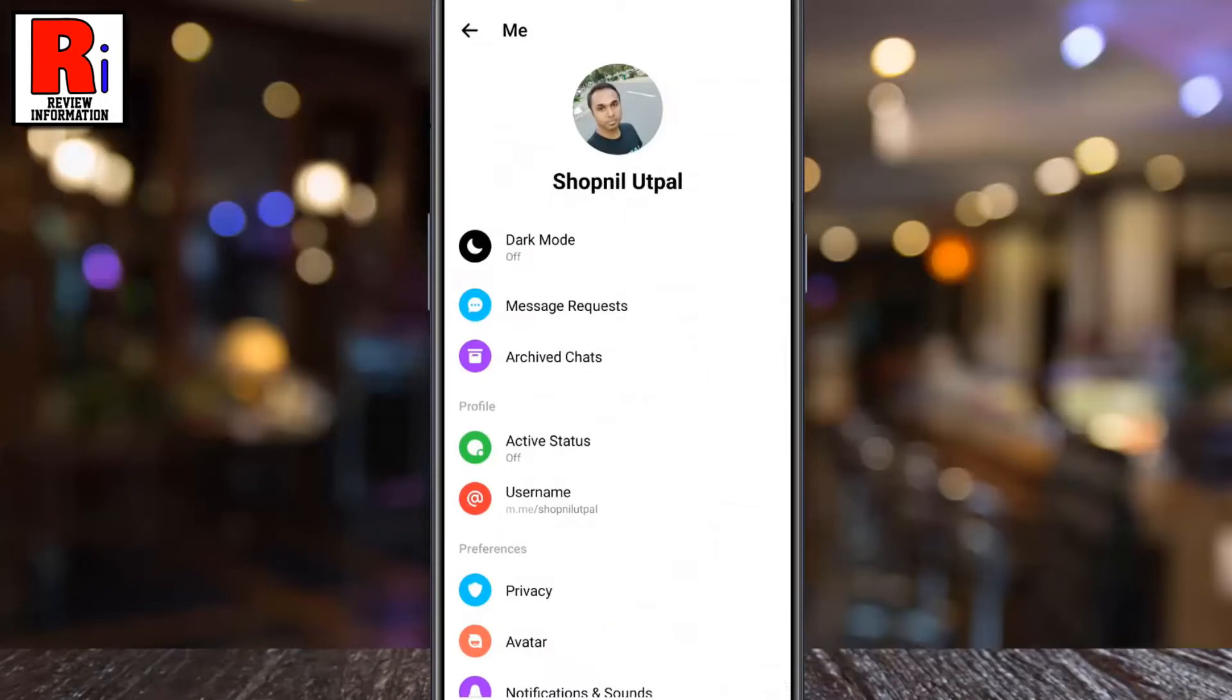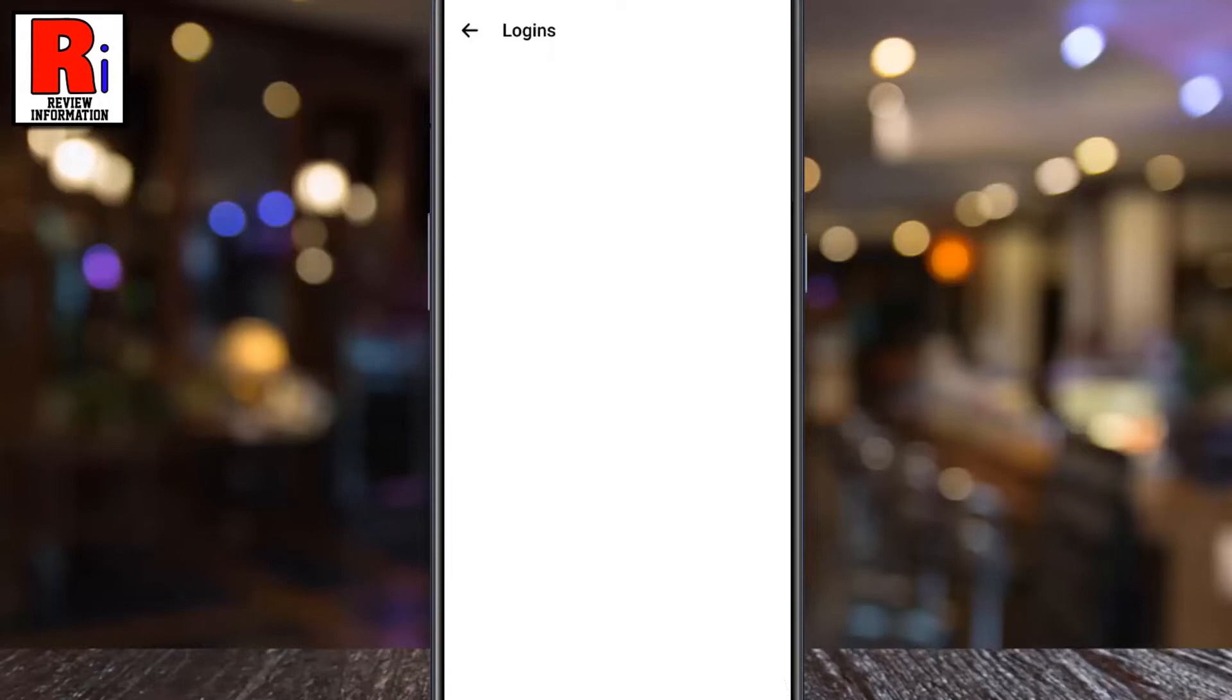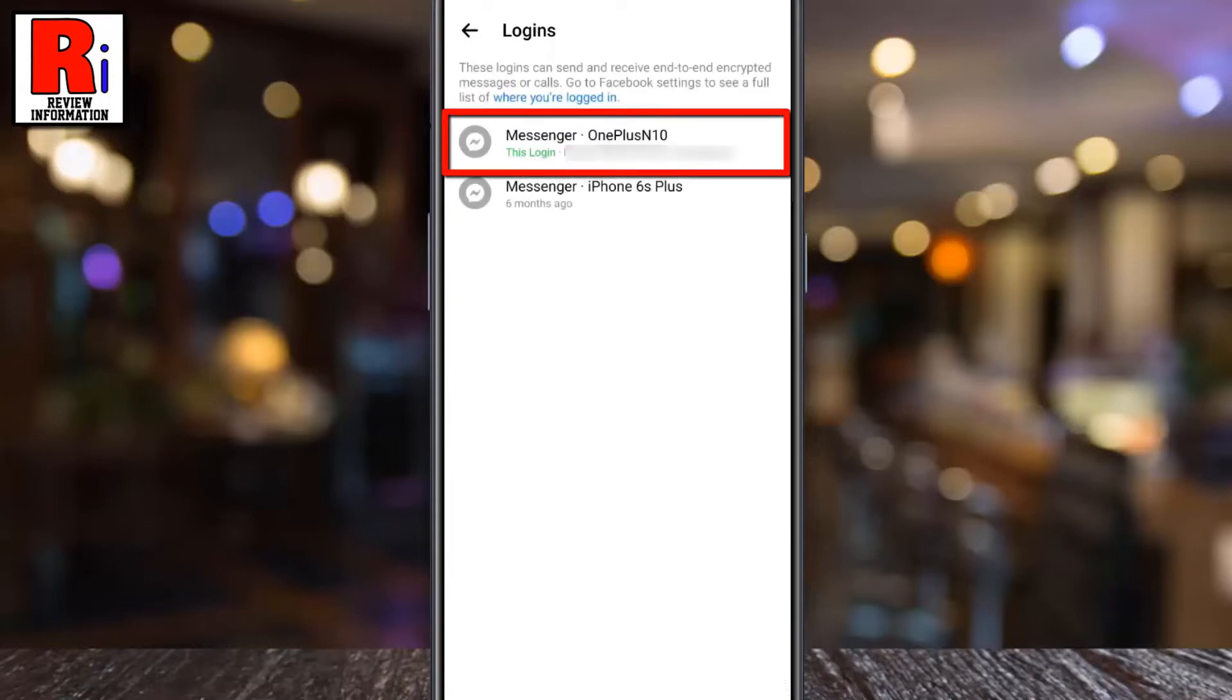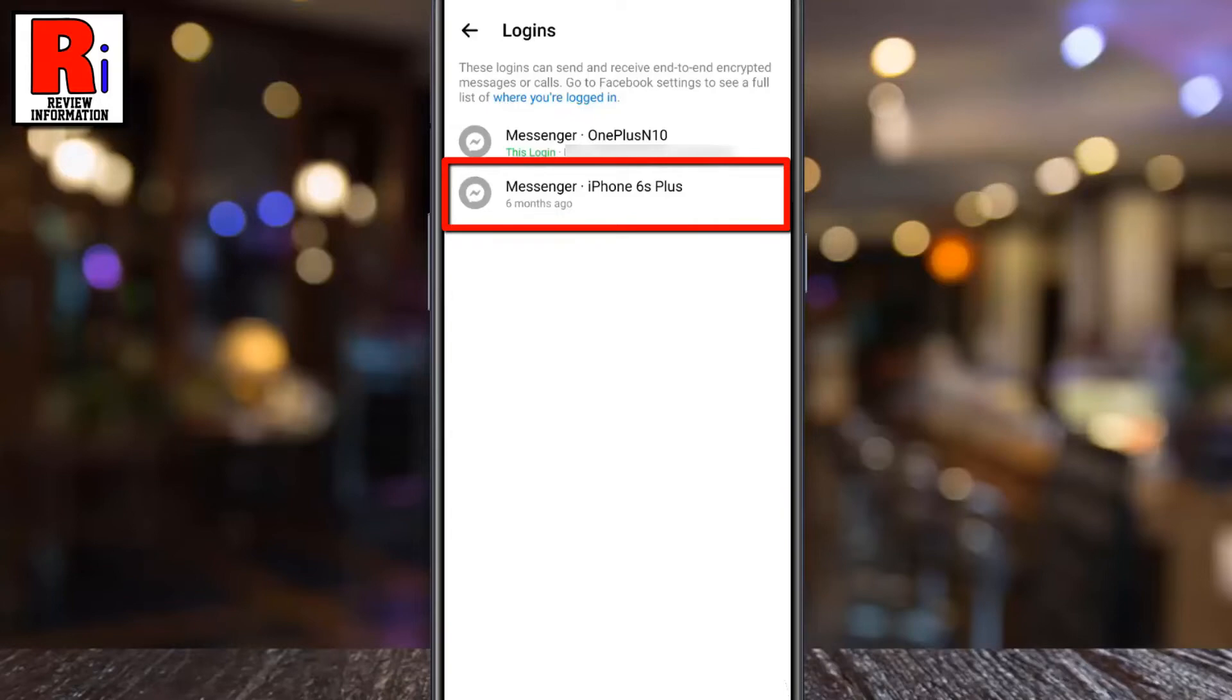Now go to Privacy, then select Logins. This is your current device, and below you will see the list of other devices where you are logged in with your account. Now tap on the device name from which you want to log out.